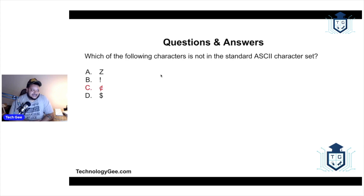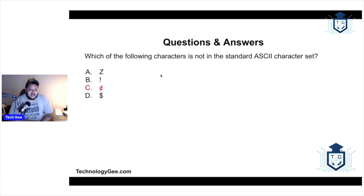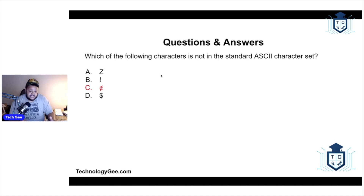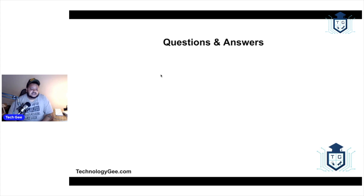The correct answer is the cent sign. The cent sign is not a standard character you can find on a keyboard. The other characters — Z, exclamation point, and dollar sign — are all standard characters you can type directly or with a shift key. The cent symbol requires a combination of multiple keys, so it's not readily accessible. ASCII covers all readily accessible characters.